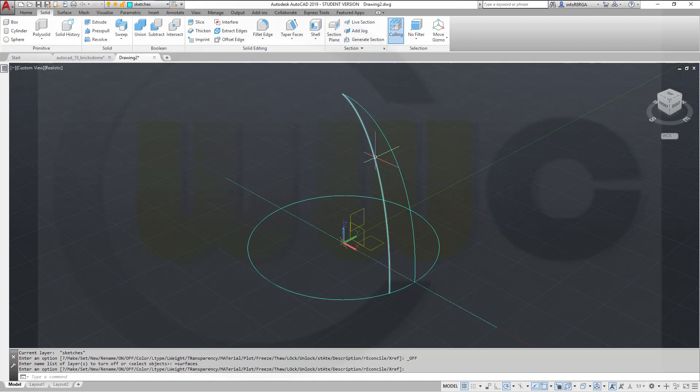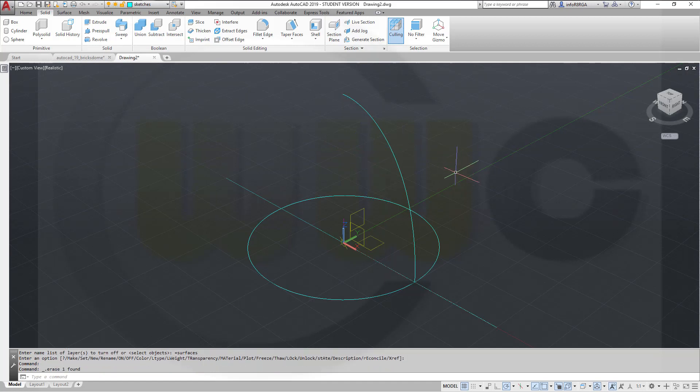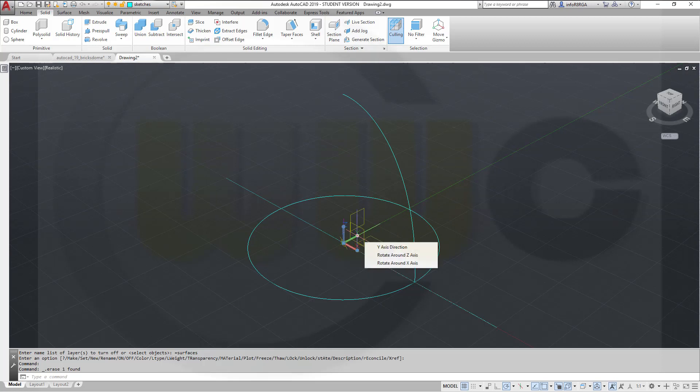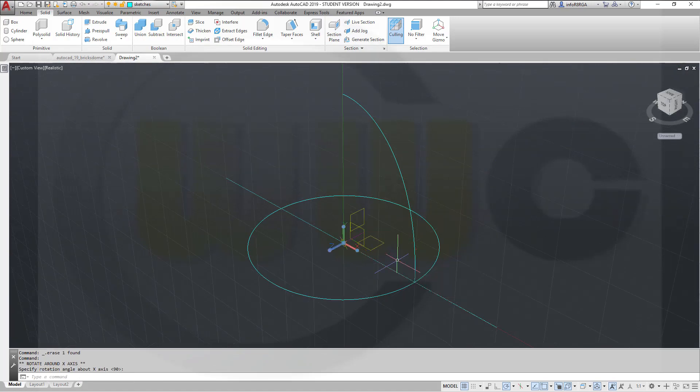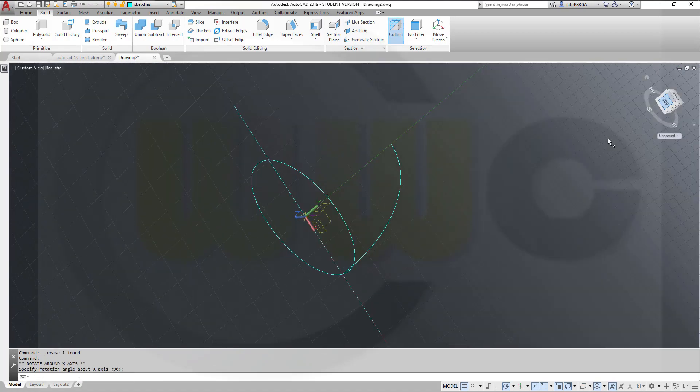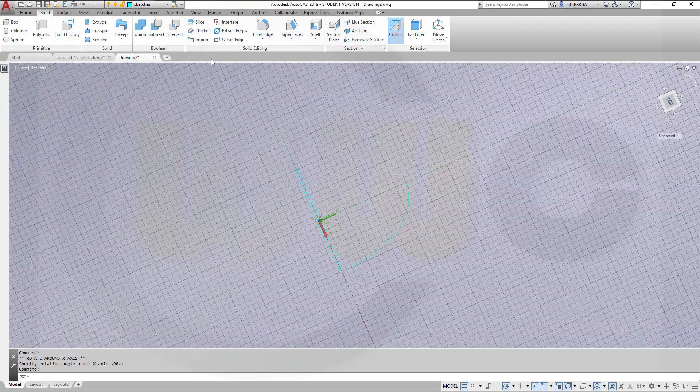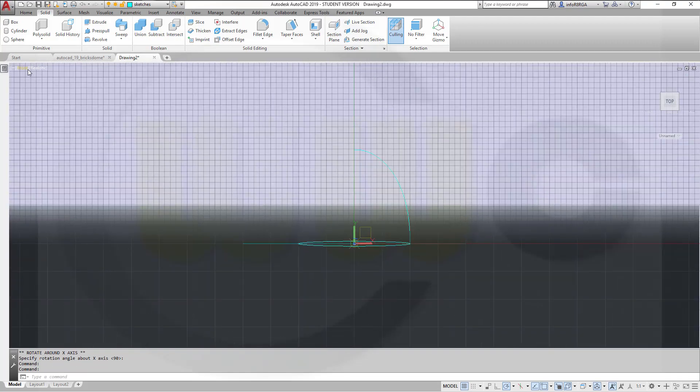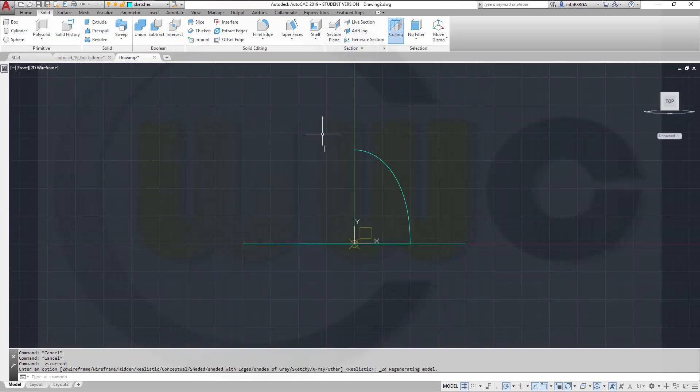Delete that edge curve. Now let's rotate our axis system around the x-axis by 90 degrees. Over here, sorry. And back to 2D wireframing.